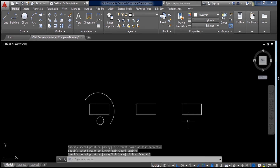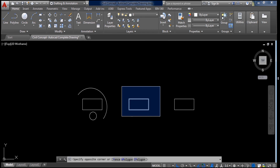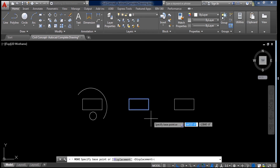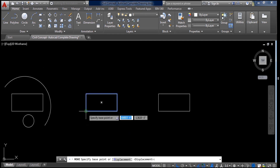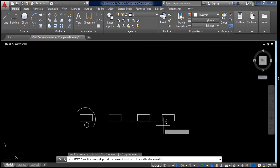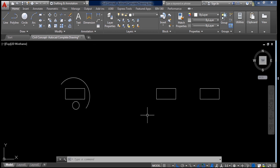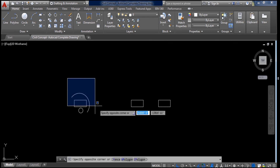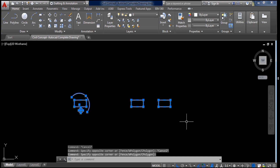To move an object, select it and click the Move icon. Then click any point on the object as the base point and drag it to the new location — the object has been moved. These are the most basic and most-used commands in AutoCAD, which we will use in drawing plans, elevations, and sections of buildings.